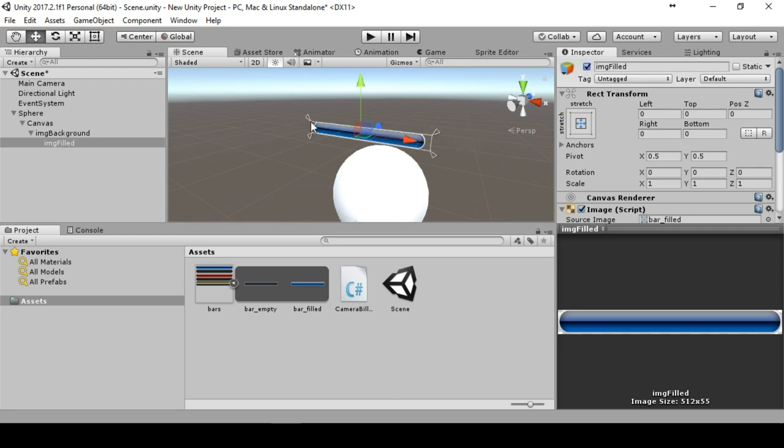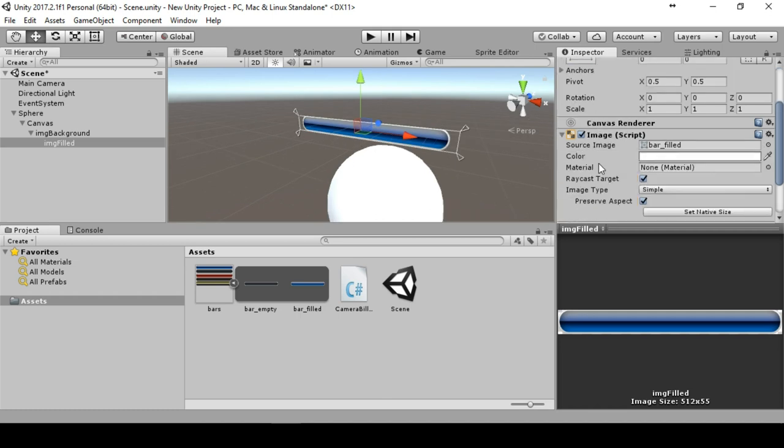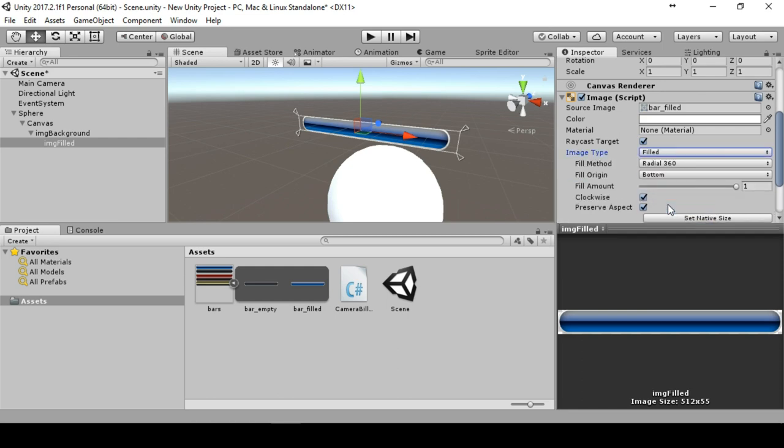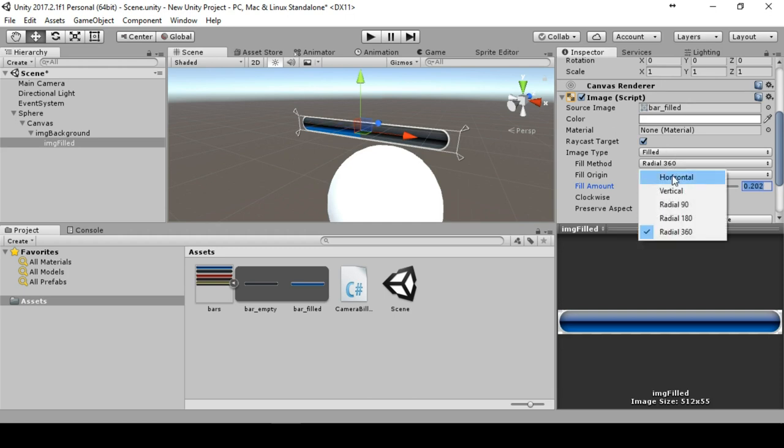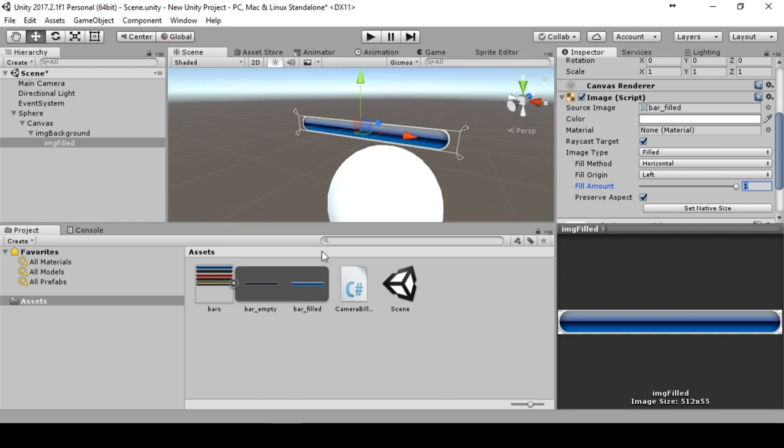We will drag and drop the bar filled to the source image. This looks very good right now. We should preserve aspect. If we now activate and deactivate this object you will see it will just be at the same position as the background. We have some image type dropdown box here. We will set this to filled amount. We have a fill amount we can lower it. We will change the fill method from radial to horizontal. This now is the value of our health bar.